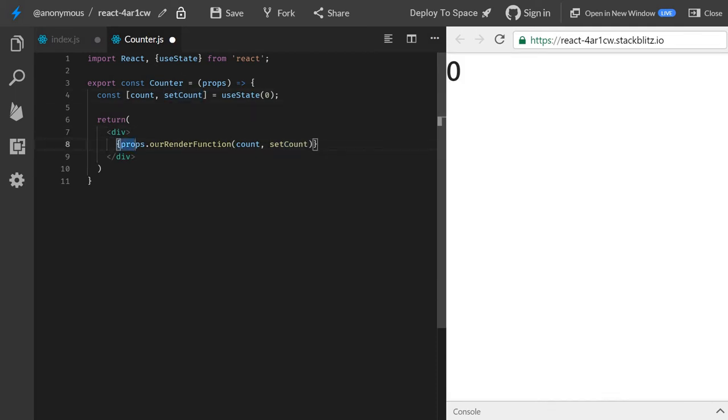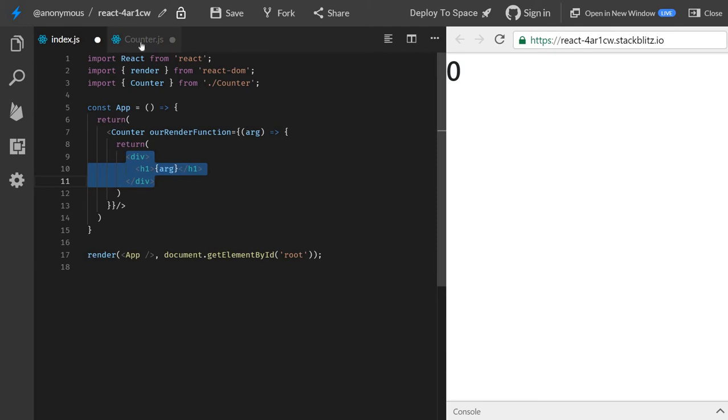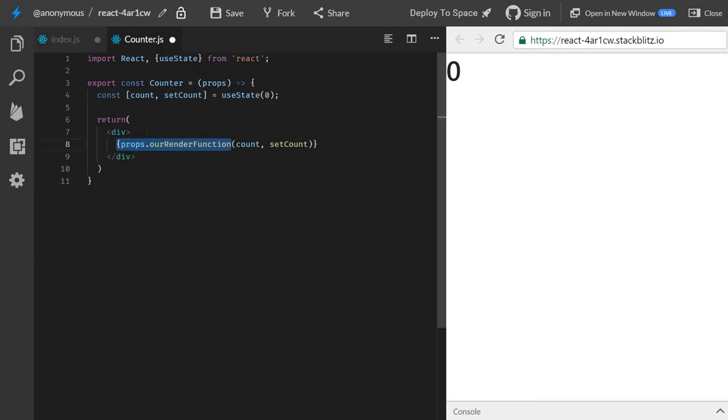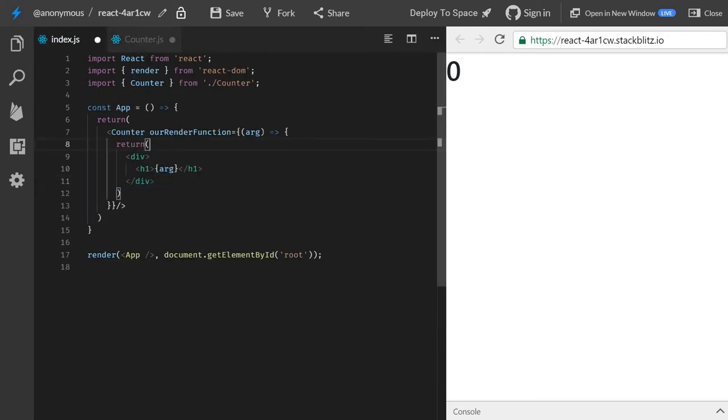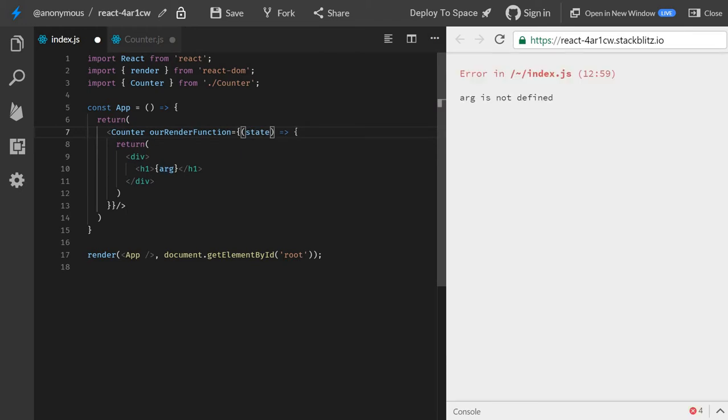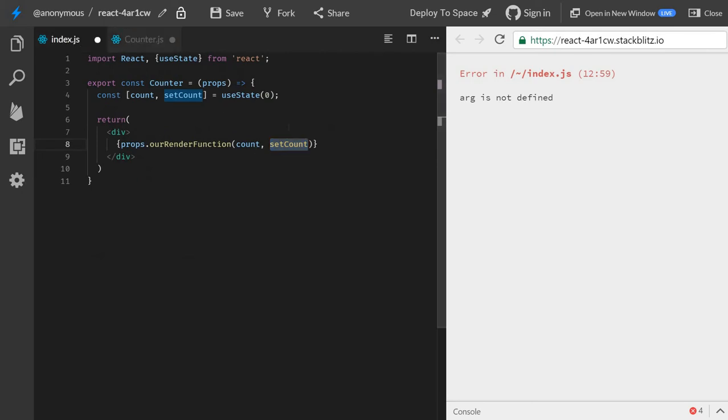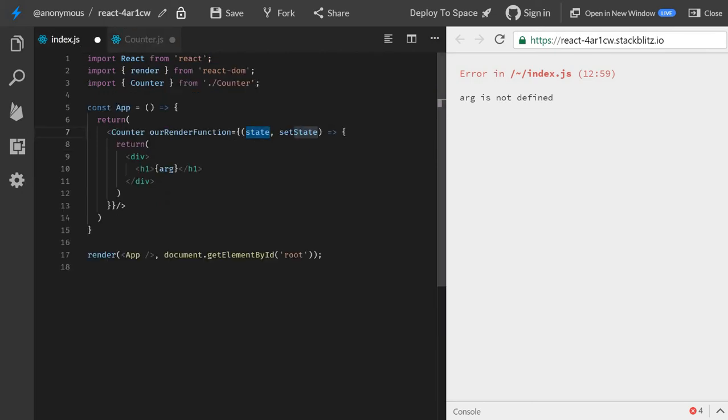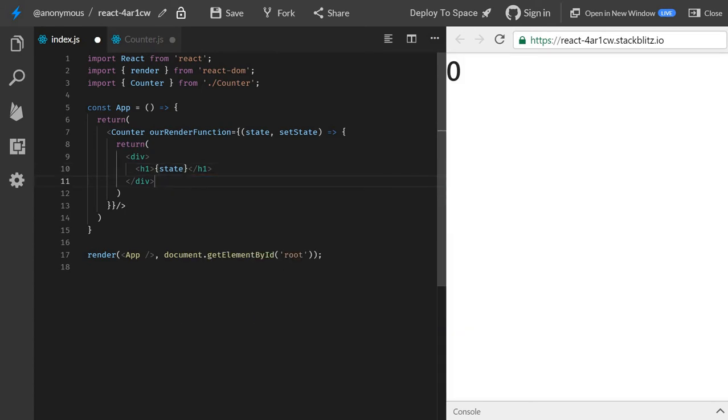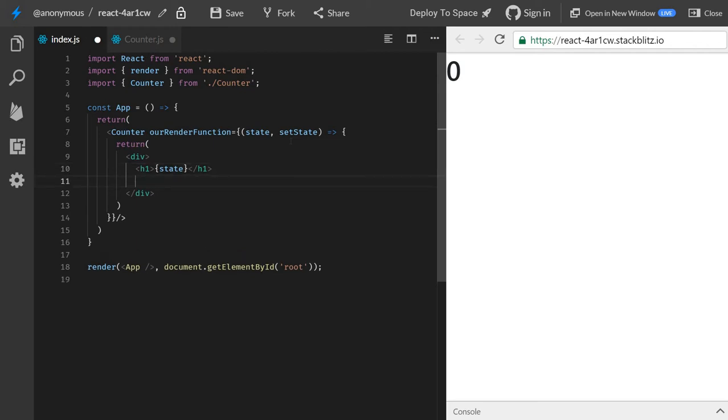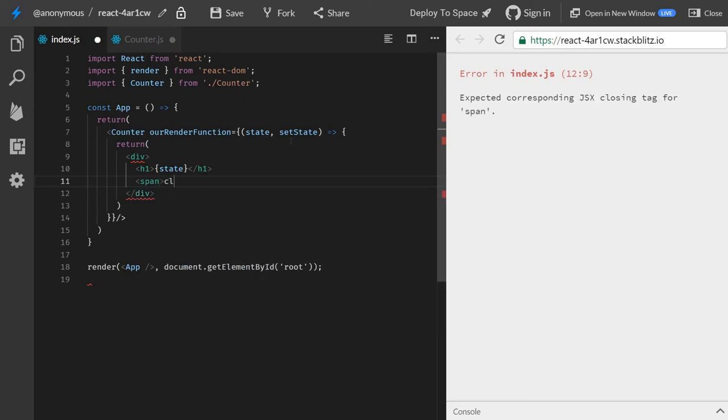So we say, hey, I will render whatever you return there. I will just render it, and also I will provide you the state and the set state function. So here, instead of calling it arg, we can call it state and set state, right? It doesn't need to be called count and set count. Here we can define the names ourselves. So this one was simple. We just outputted it. And now we want, let's say, the button down below, and not even a button. I don't have an image to show, but we can have a span that says click me.